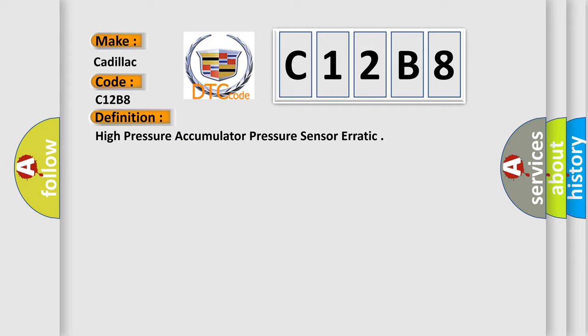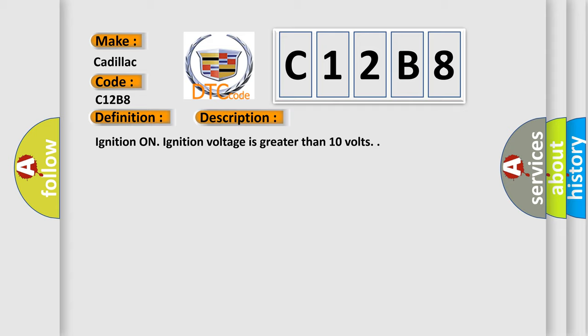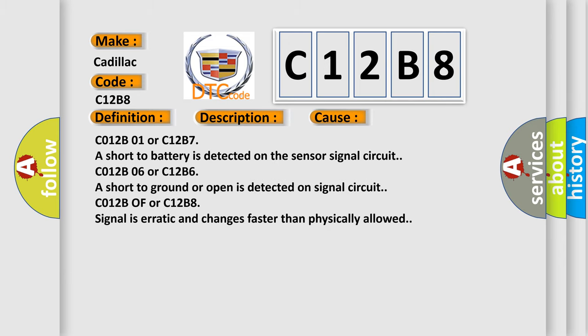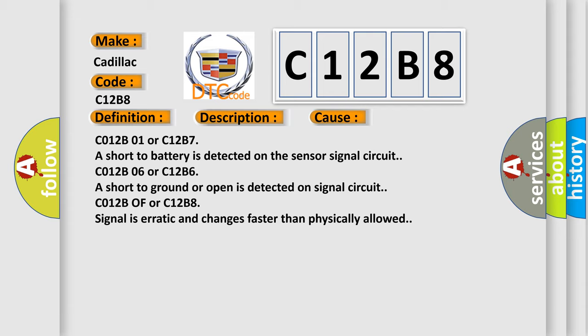Here is a short description of this DTC code. Ignition on — ignition voltage is greater than 10 volts. This diagnostic error occurs most often in these cases: C012B01 or C12B7A — a short to battery is detected on the sensor signal circuit; C012B06 or C12B6A — a short to ground or open is detected on the signal circuit; C012B0F or C12B8 — signal is erratic and changes faster than physically allowed.